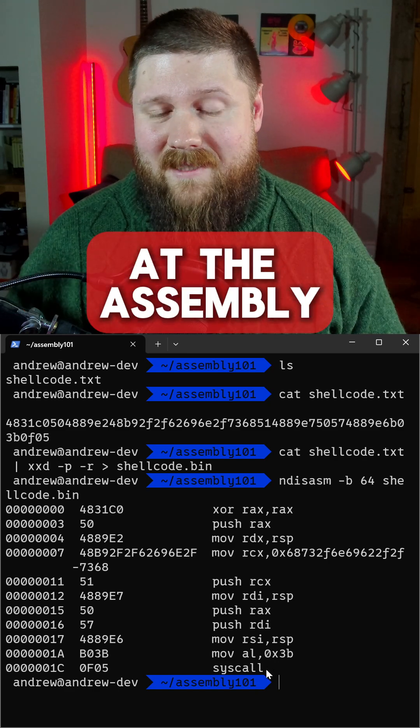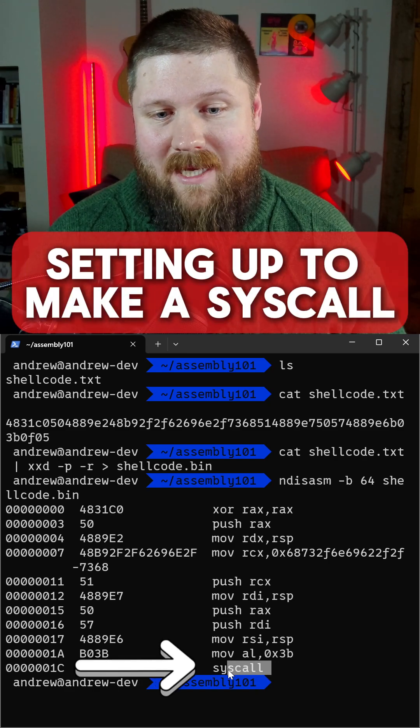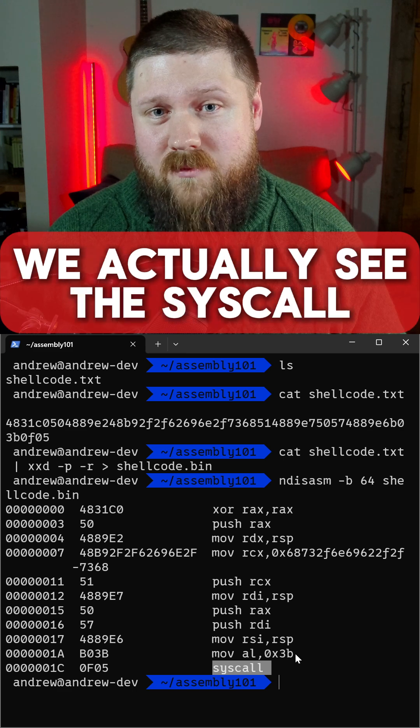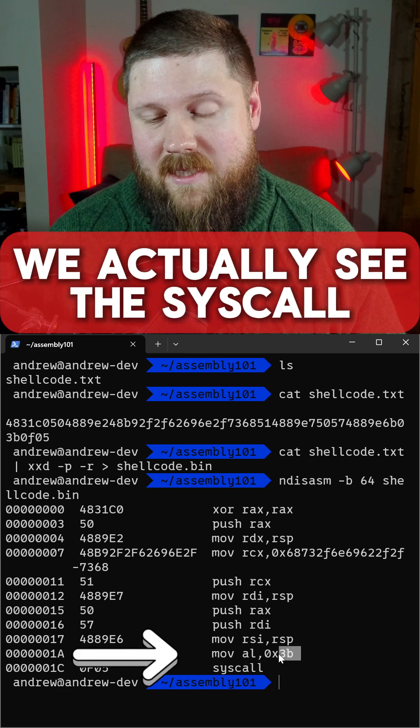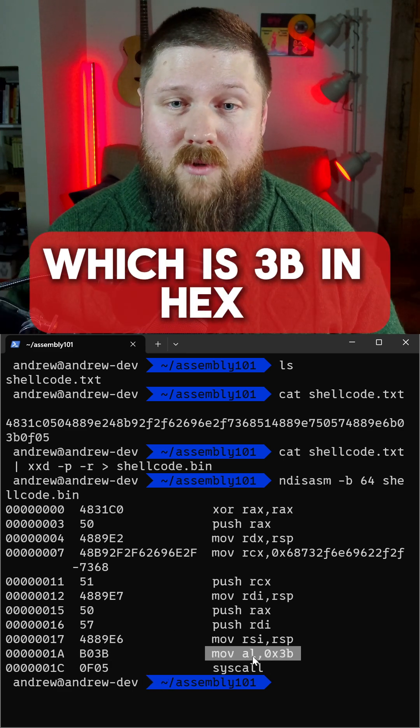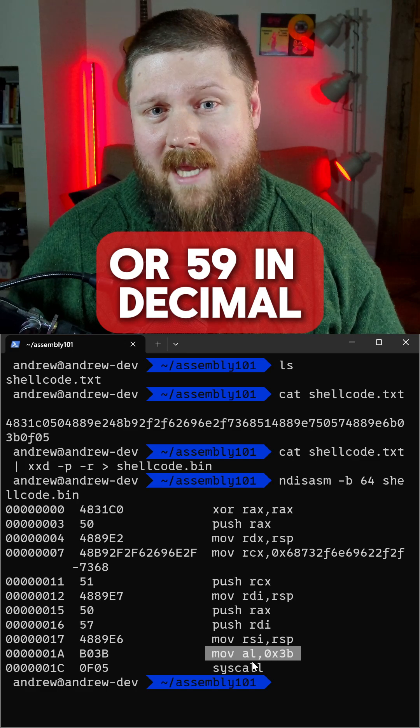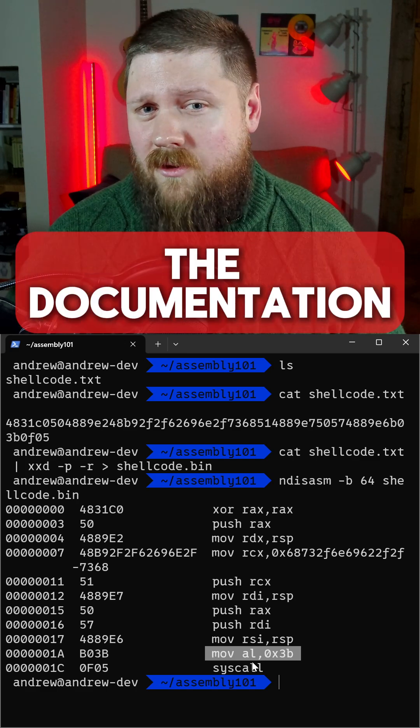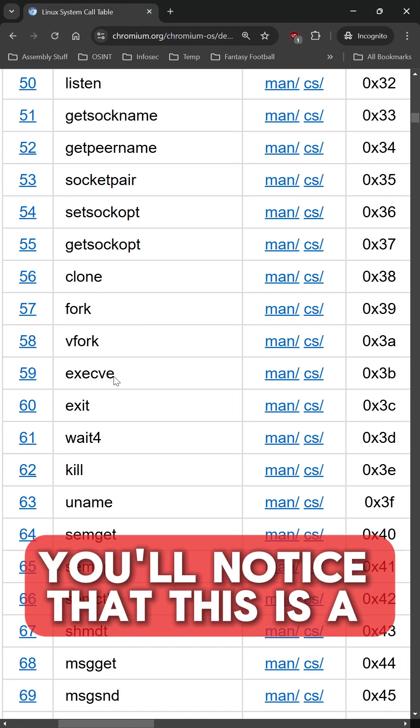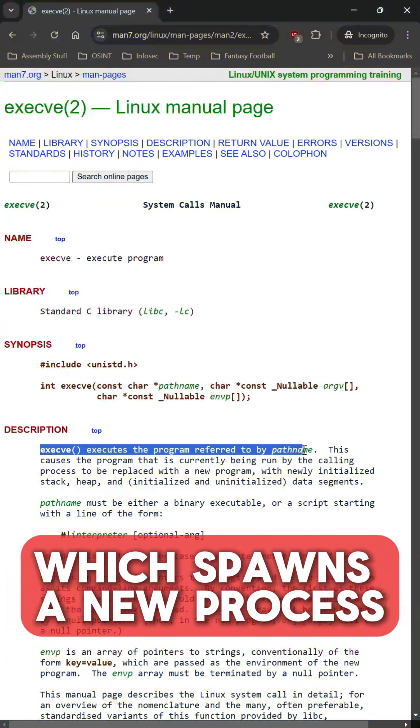Taking a look at the assembly you'll notice that it's setting up to make a syscall. Directly before this we actually see the syscall number being set which is 3b in hex or 59 in decimal. If we consult the documentation for the syscalls you'll notice that this is a syscall number for execve.